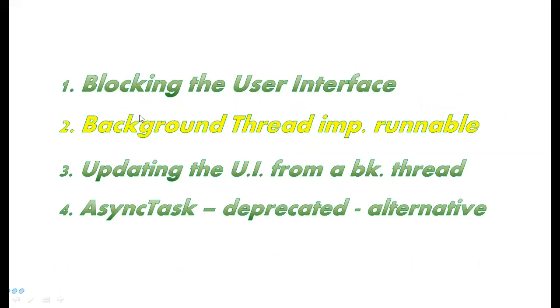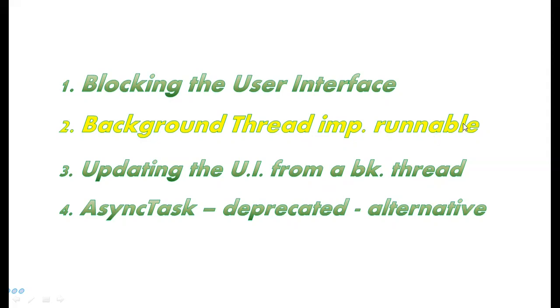And now in this video, I'll take this application developed in the first video and fix it in such a way that the task is going to be run in the background in a separate thread or secondary thread. We'll do this implementing Runnable.